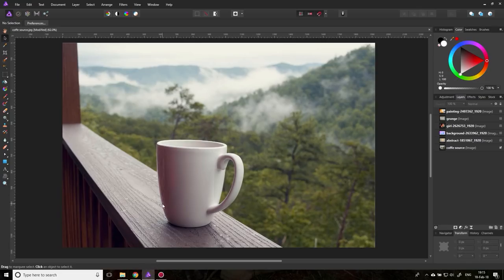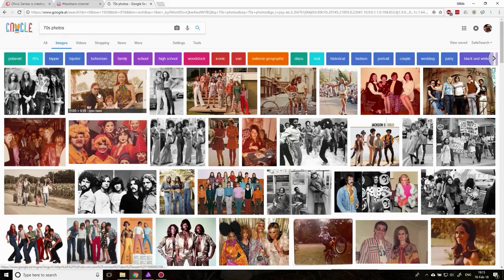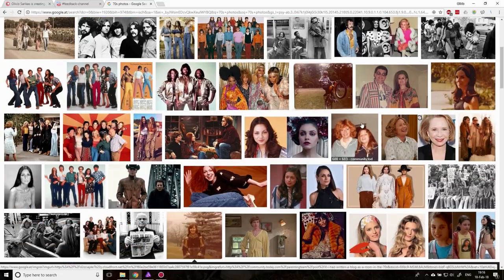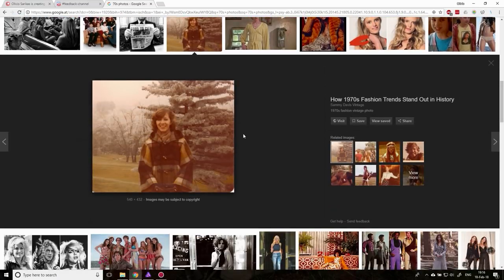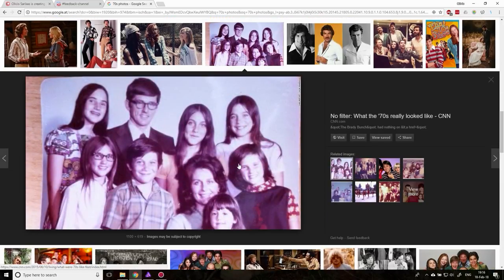Let's get started with the vintage look. One thing you might want to do before you get into vintage editing is head over to Google and search for 70s photos, 60s photos, or 80s photos — any time period where you think this is the look I want to achieve. As you can see, it really depends on the material, the chemicals, the exposure to humidity, temperature, and light on how the picture degraded over the years. Some have more of a yellow hue, some red, some blue, some brownish.